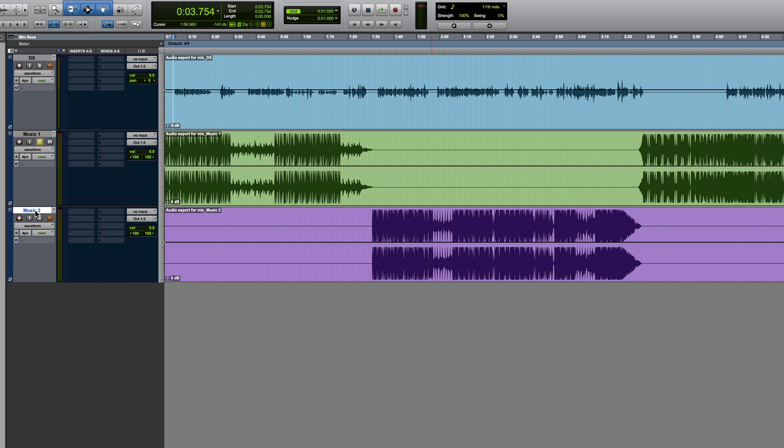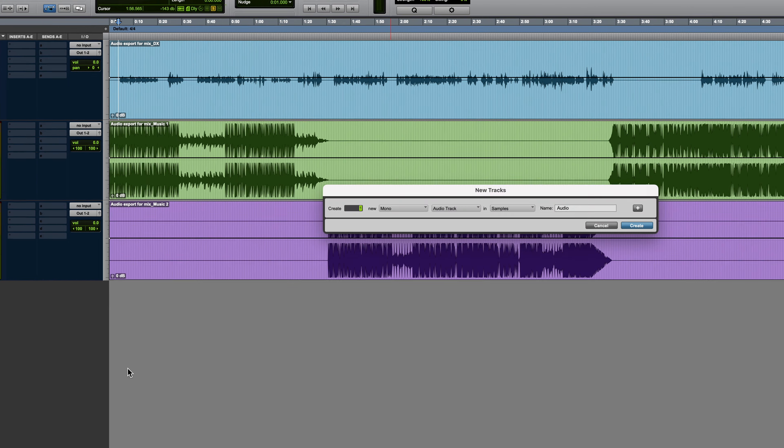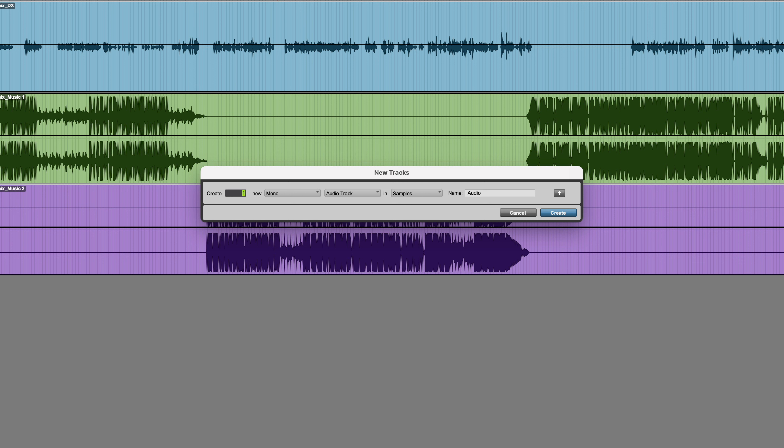Now let's make a master fader. It's always useful to have a master fader because you want to monitor the overall level. I like to use a lot of shortcuts, so I'll describe them as we go. Shift Command N is the shortcut for that. Command right arrow lets you choose between mono and stereo, and Command down arrow lets you cycle through all the different track types.